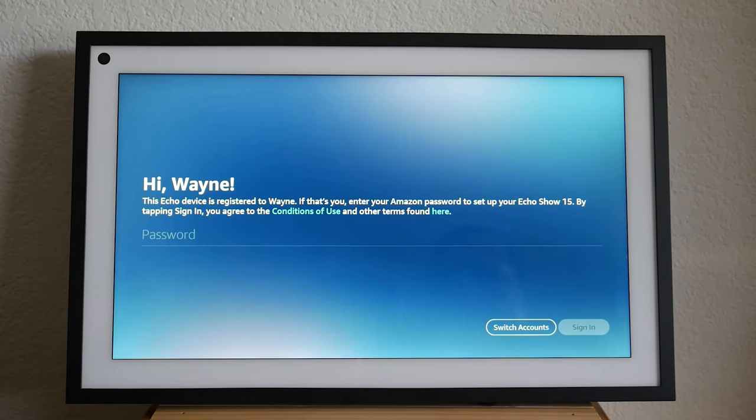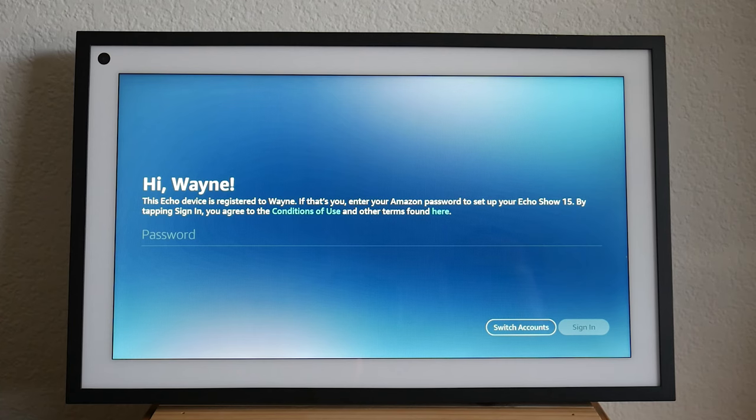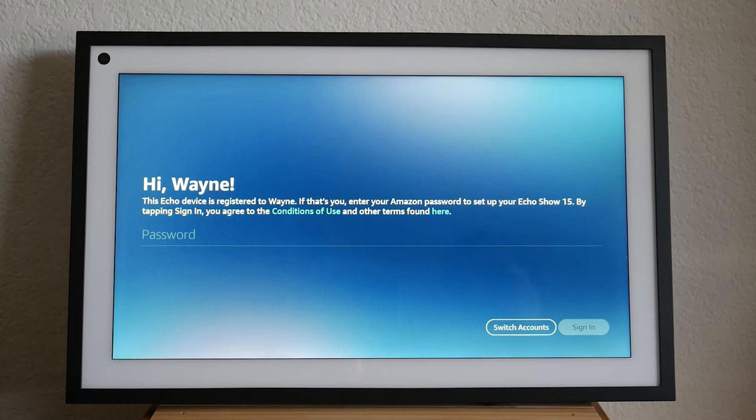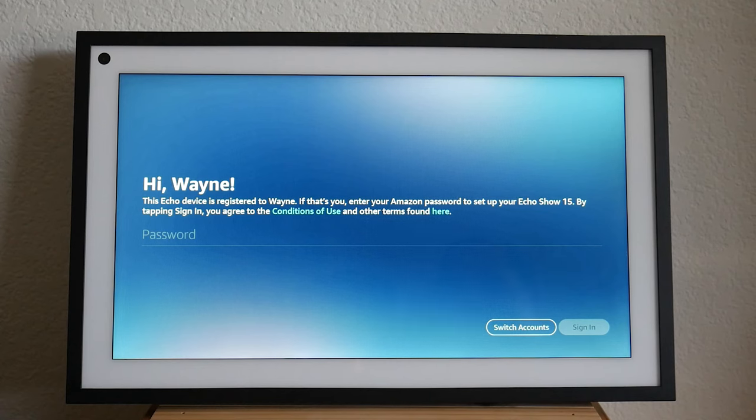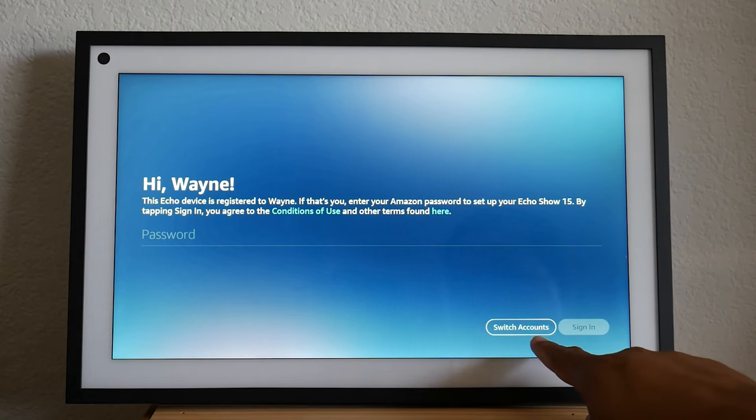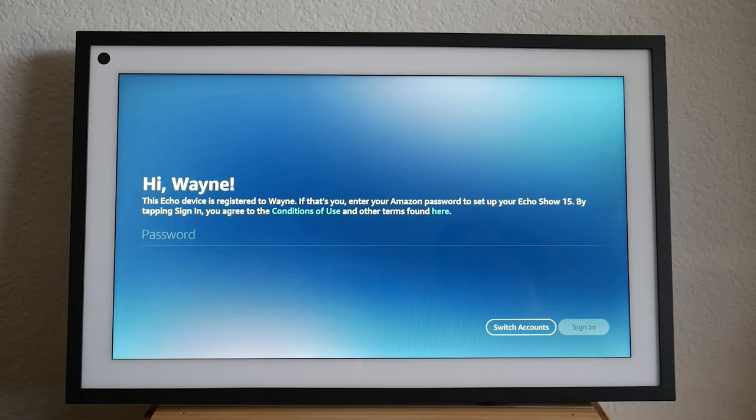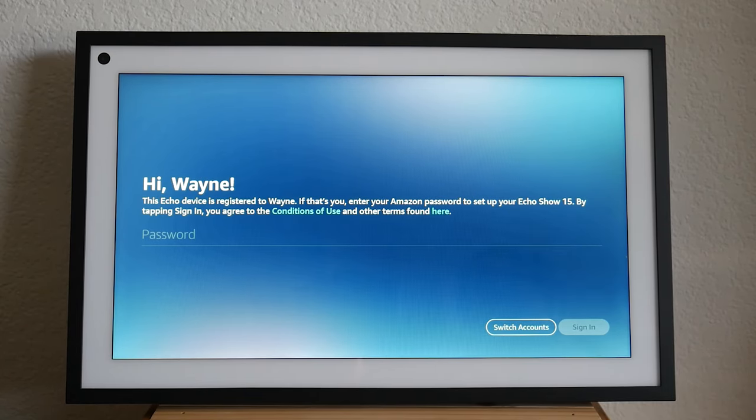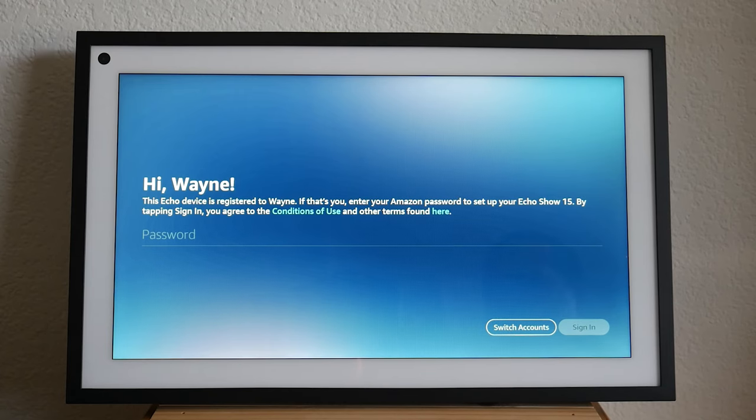So it found our account. So it's already linked with my Amazon. So it's just asking me to enter the password for my Amazon account. If yours doesn't come up or it says a name you're not familiar with, simply hit the switch accounts button and you can enter your Amazon account, email address, and password so you can have it linked with your account.